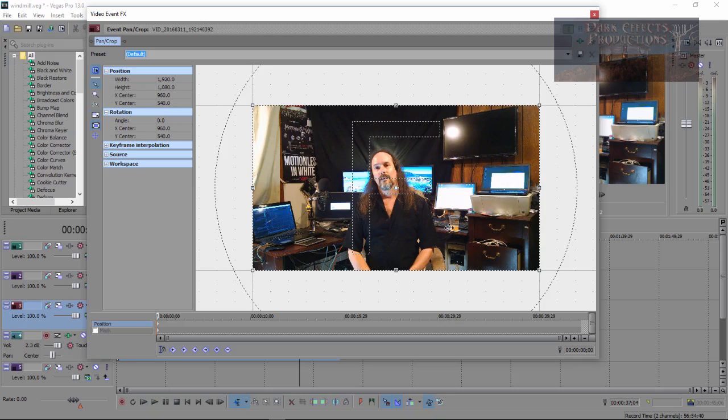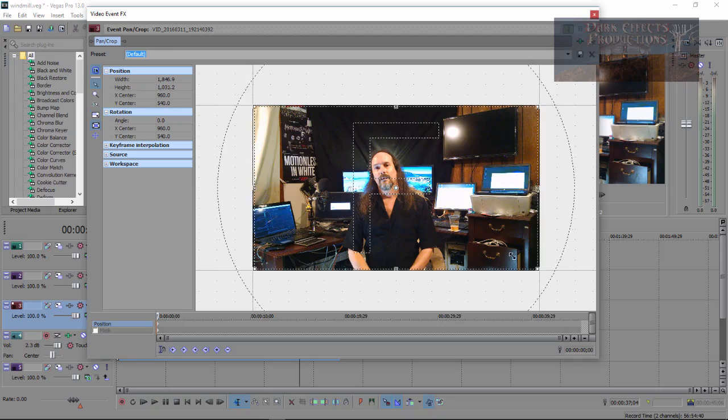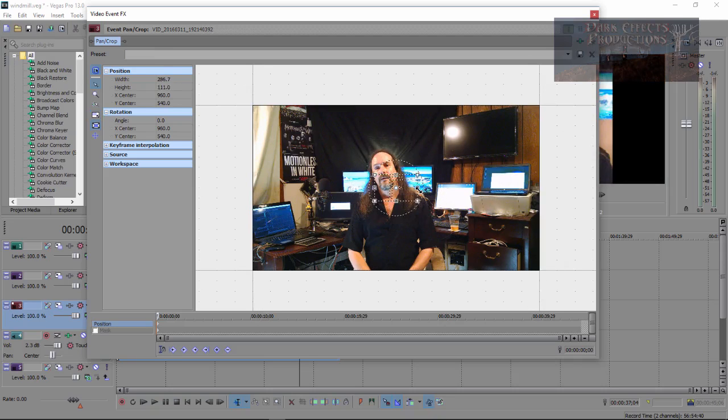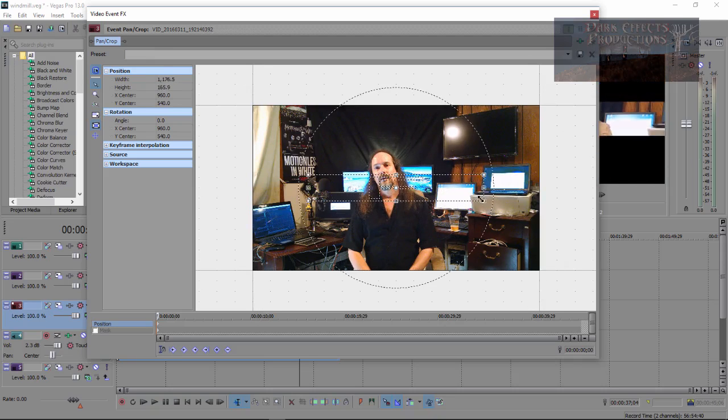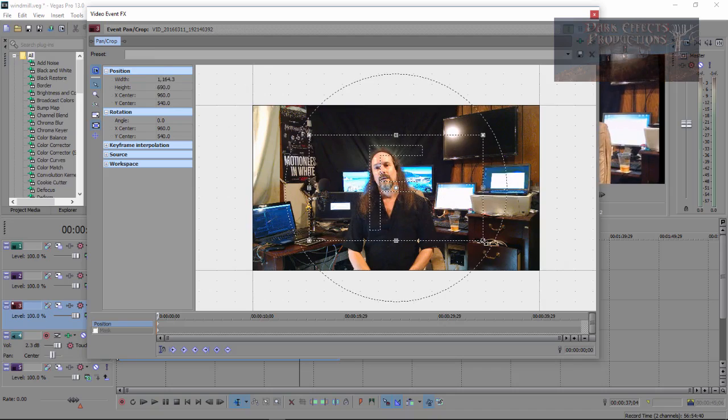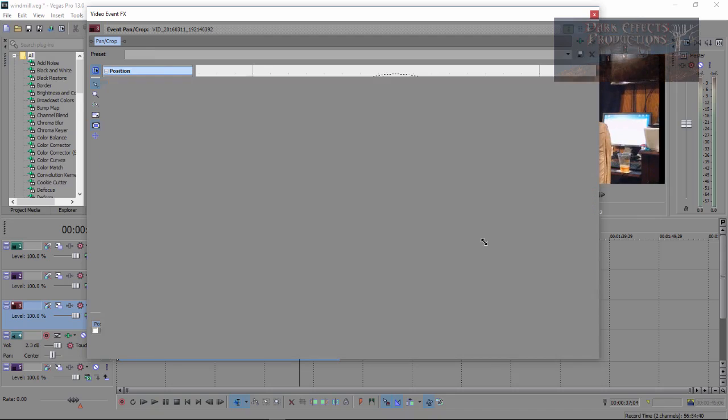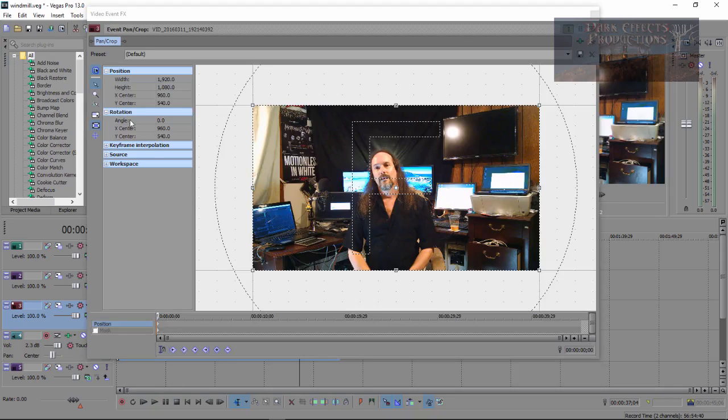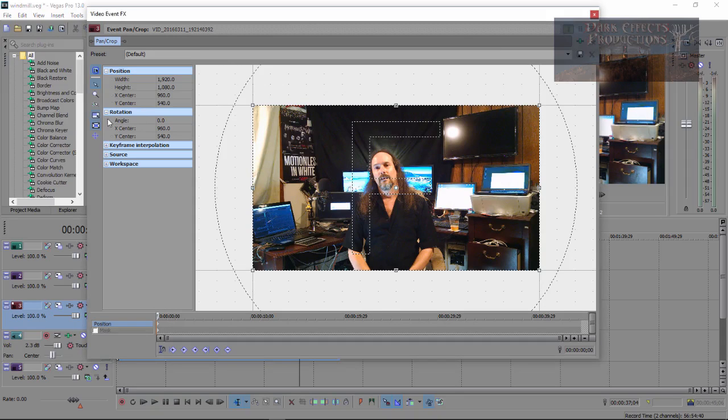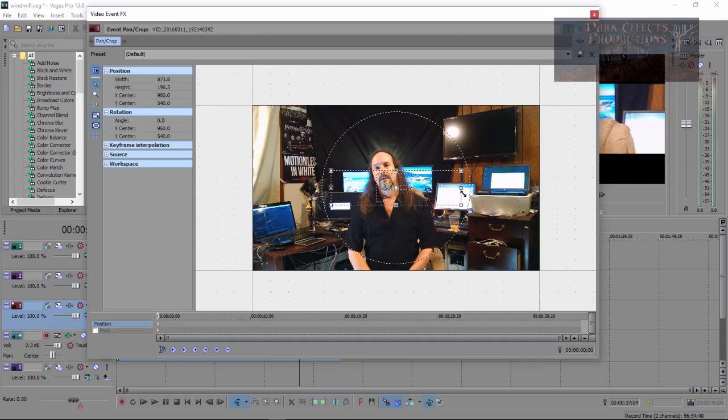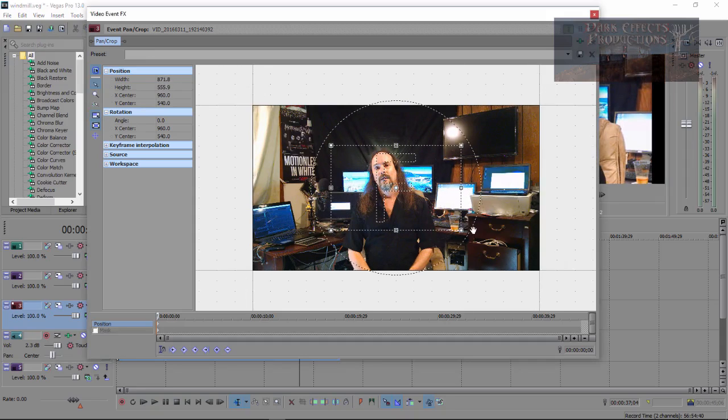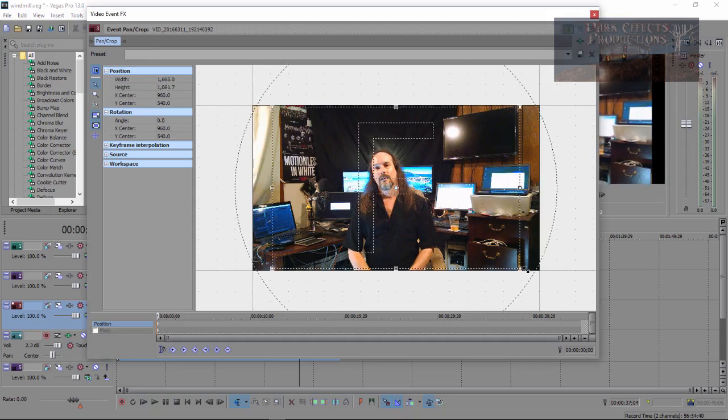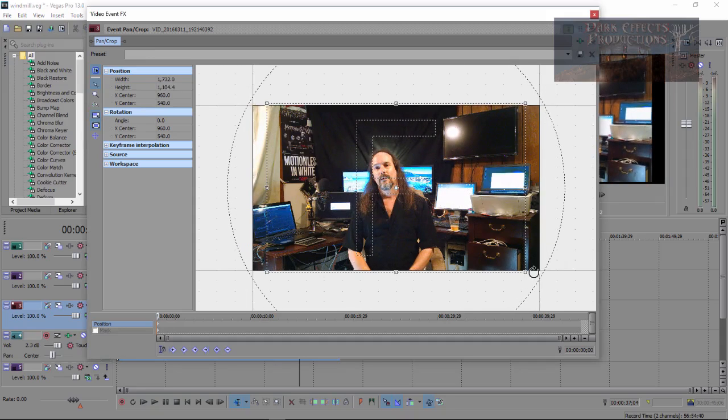So we're gonna unclick it and then we can come in here and we can change it any way we want to change it. However, you can also, with it selected, hold down the control key and you can do the same exact thing as you do whenever it is unchecked.